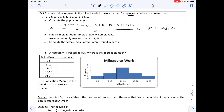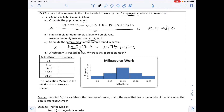Part B says to find a simple random sample of size n = 4 employees. Assume we randomly select the values 8, 12, 18, and 5. Part C asks to compute the sample mean x̄ by adding 8 + 12 + 18 + 5 and dividing by 4, giving us 10.75 miles.